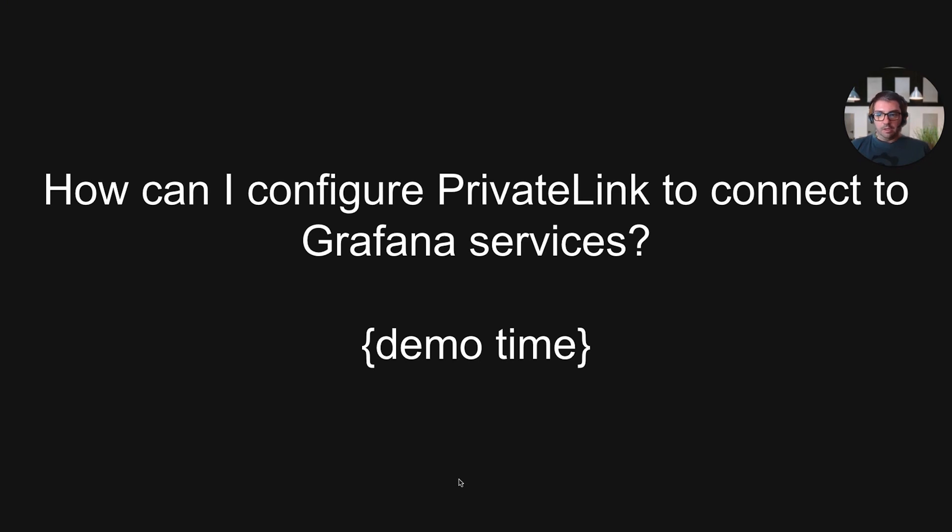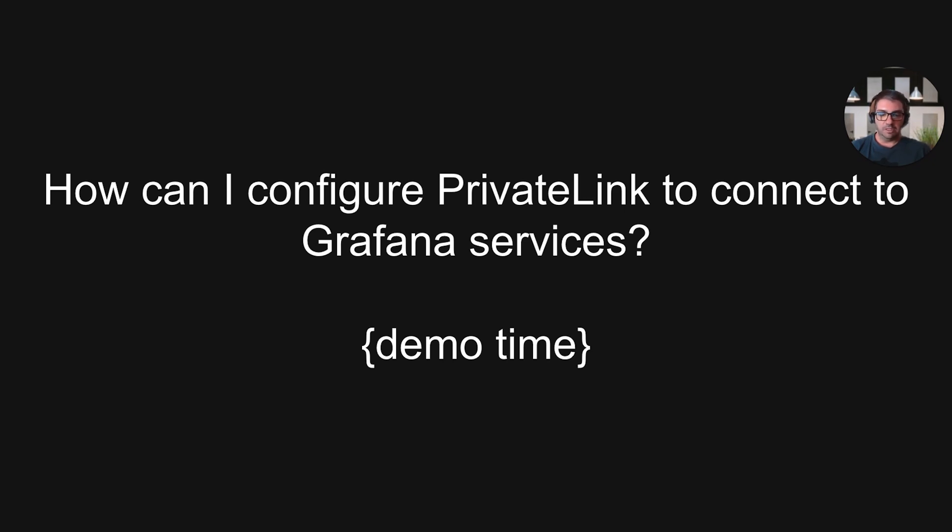How can I configure the private link to connect to a Grafana service? It's quite easy. You can do it in a self-serve way. Let's get hands-on, I will show you how to configure it.